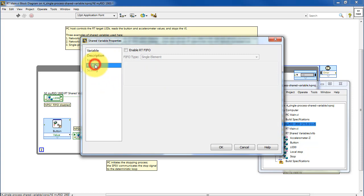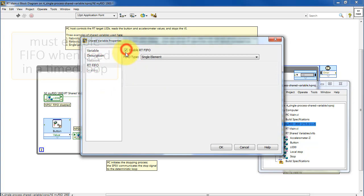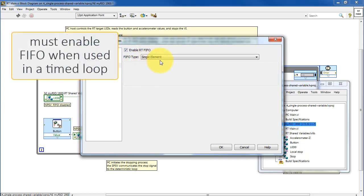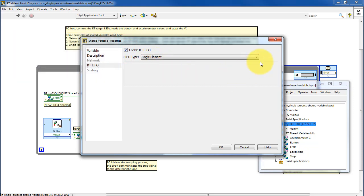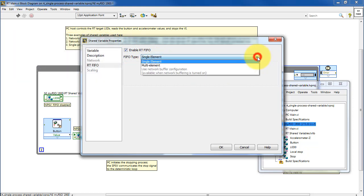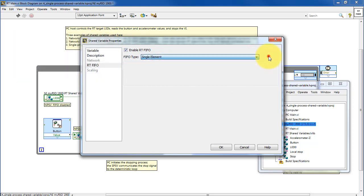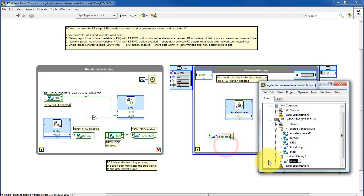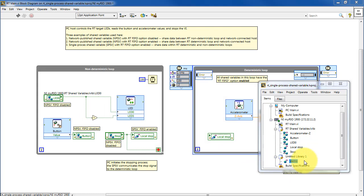Then RT FIFO, this must be enabled when the single process shared variable is used inside a timed loop. You can choose whether or not you need a single element or multi-element version of that.